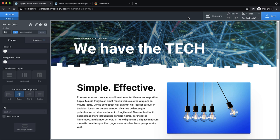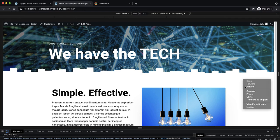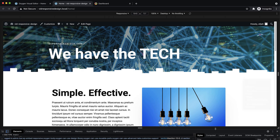First I want to show you what the problem is with a site that's been built without considering how the design will flow down to smaller viewport widths. One of the first ways to check for responsive problems on a site is to go to the front end in Chrome, open up DevTools — you can just right-click, click inspect — and that will bring DevTools up at the bottom. Then click the little toggle device toolbar button.